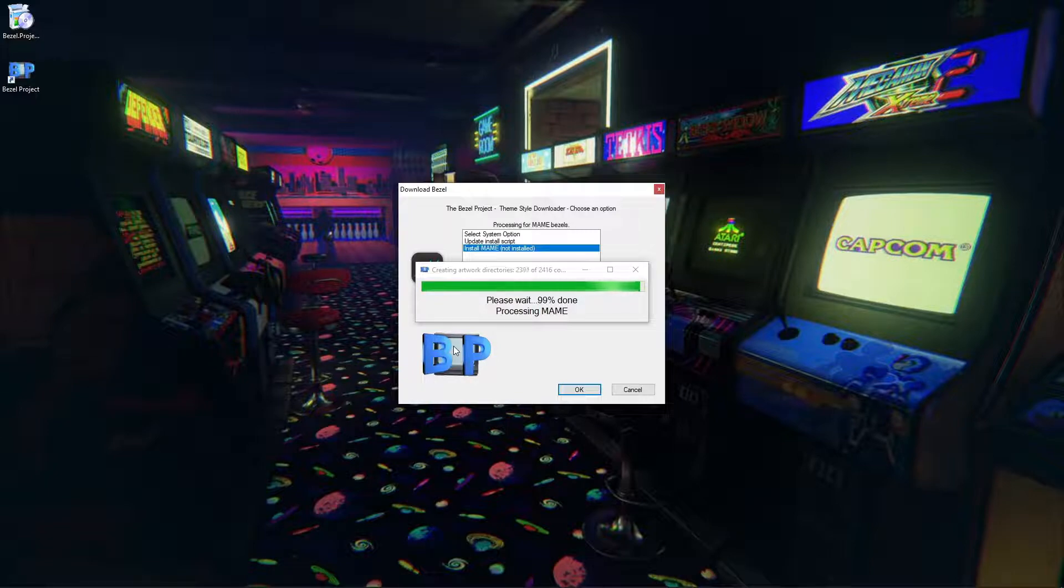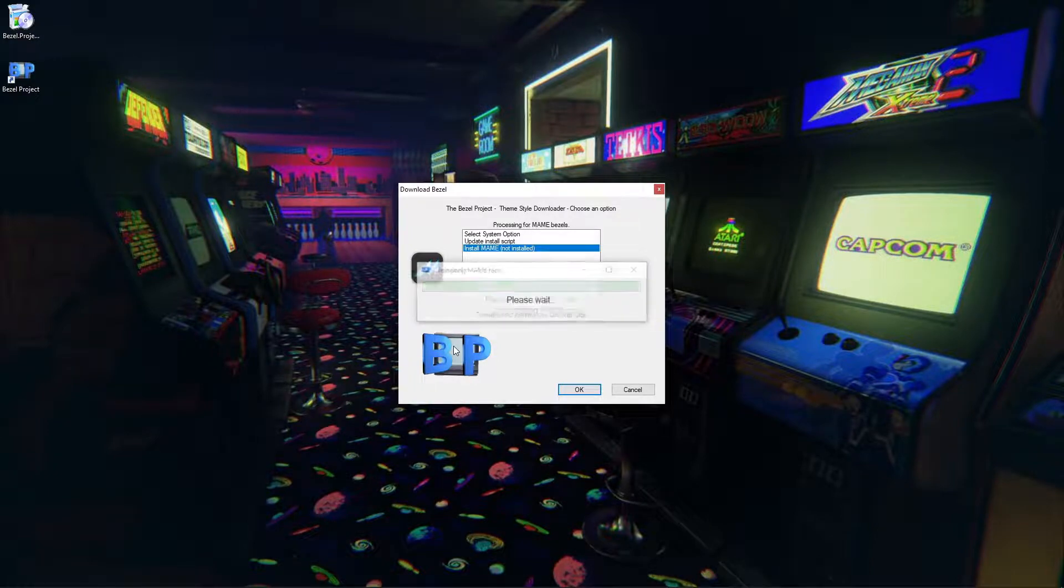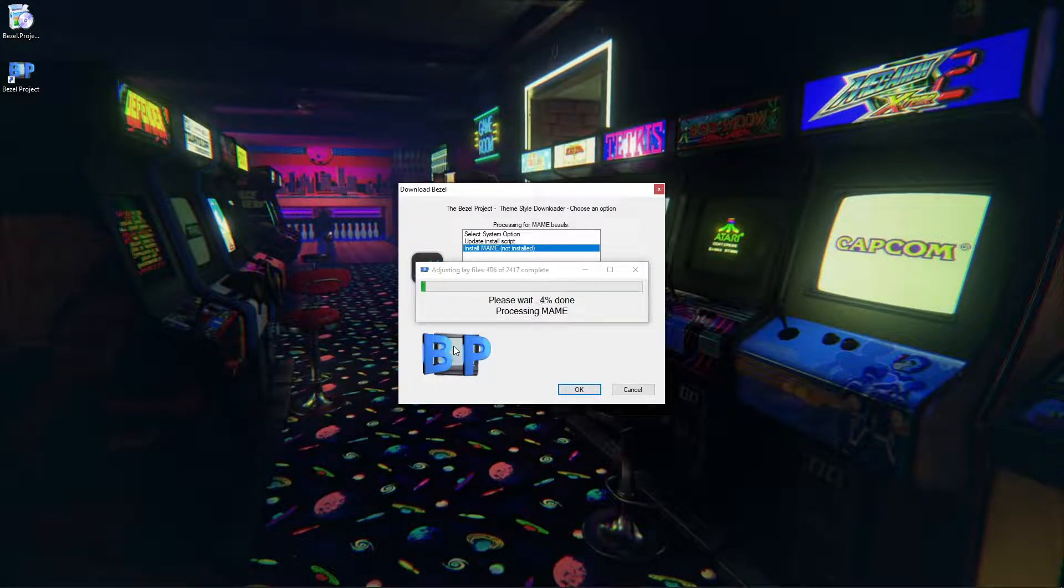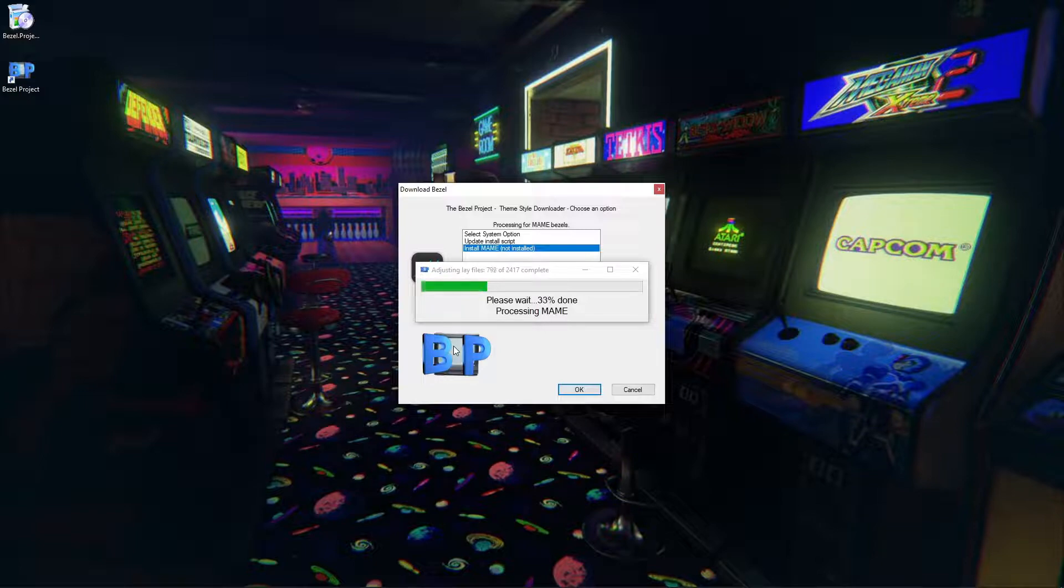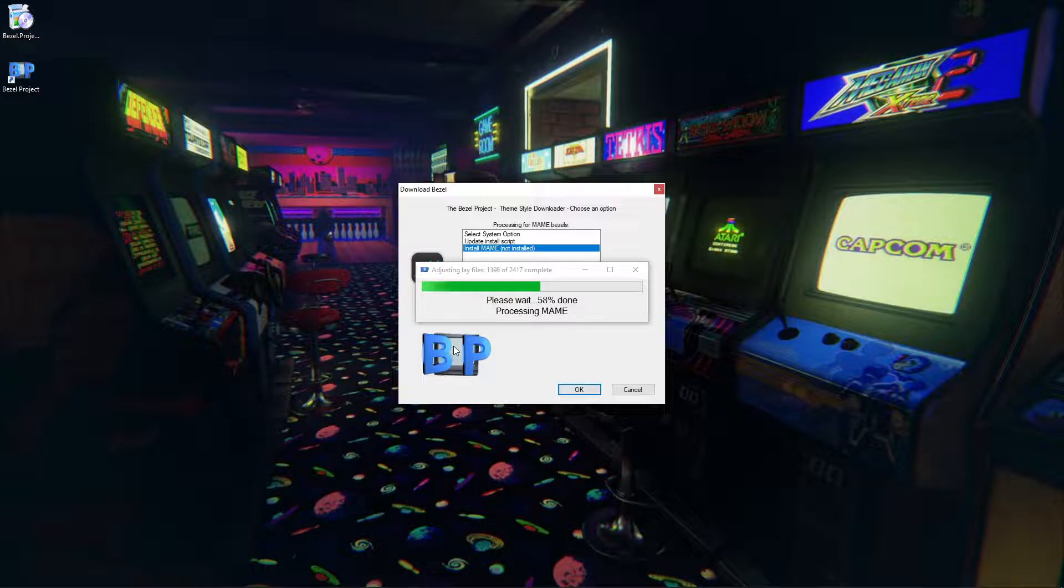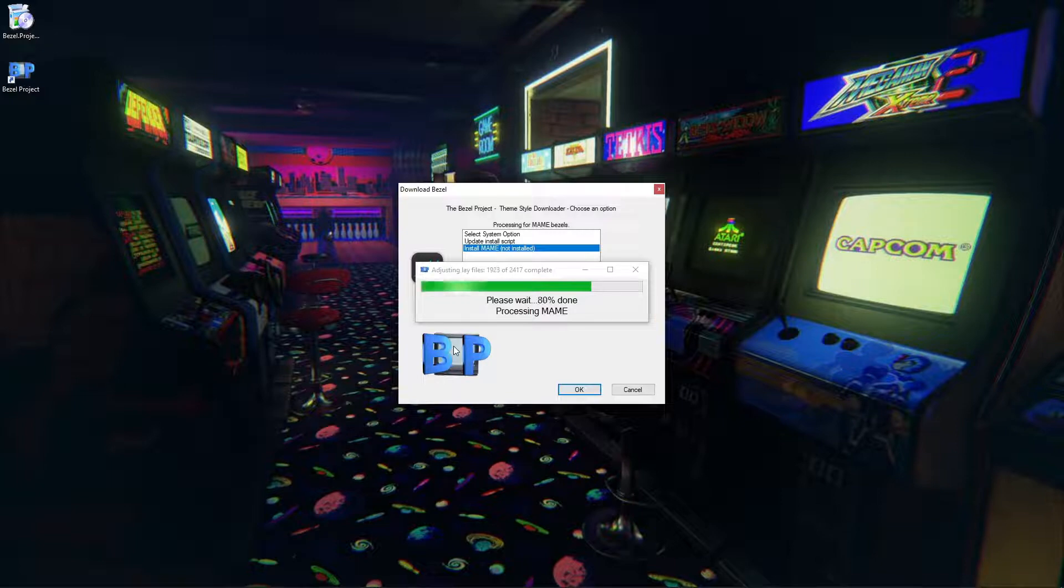OK, so we're almost completed here. Now it should just process pretty quickly adjusting the lay files. This one usually goes pretty fast. But again, there's just so much work that went into this and for the second time in this video I still got to tip my hat to everyone involved with the bezel project. It's just a phenomenal piece of work.